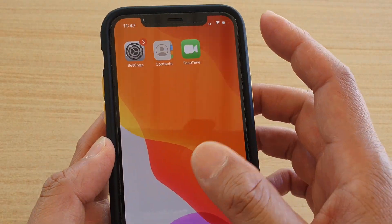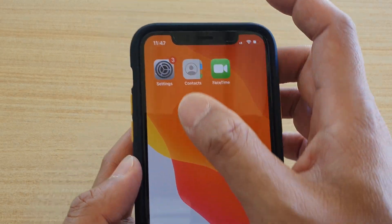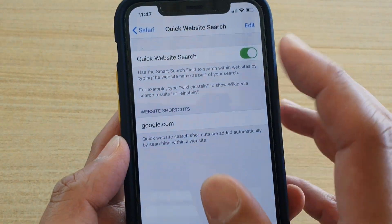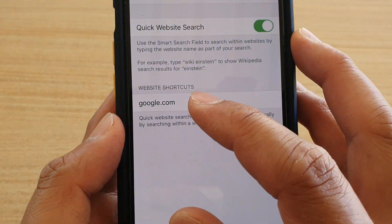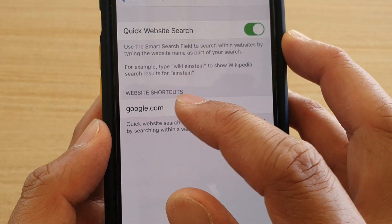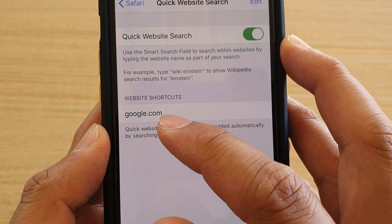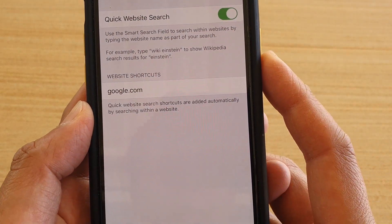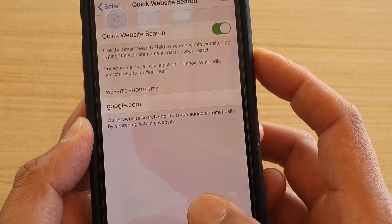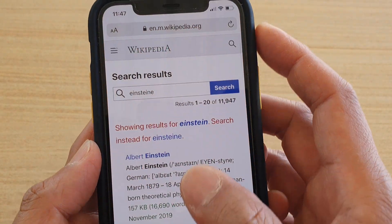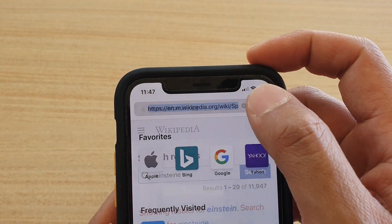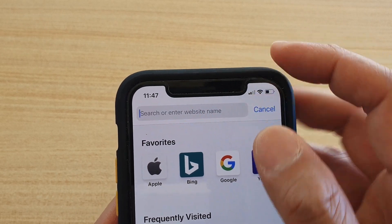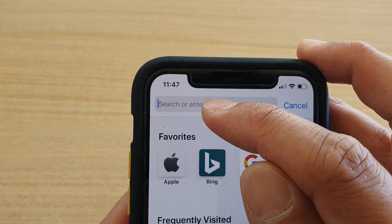For instance, if we go back to Settings, you can see at the moment we've got website shortcuts to google.com only. So I'm going to go into Safari and into the smart search bar.